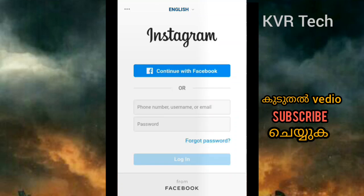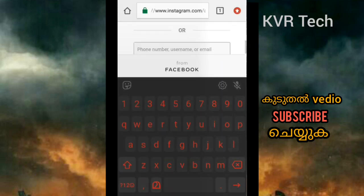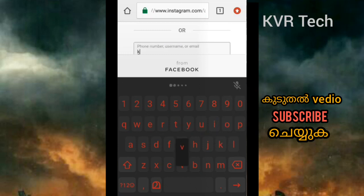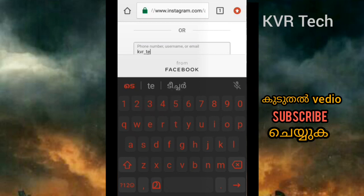I will open my Instagram and log in. I will type my username and email. My username is kvrtek.